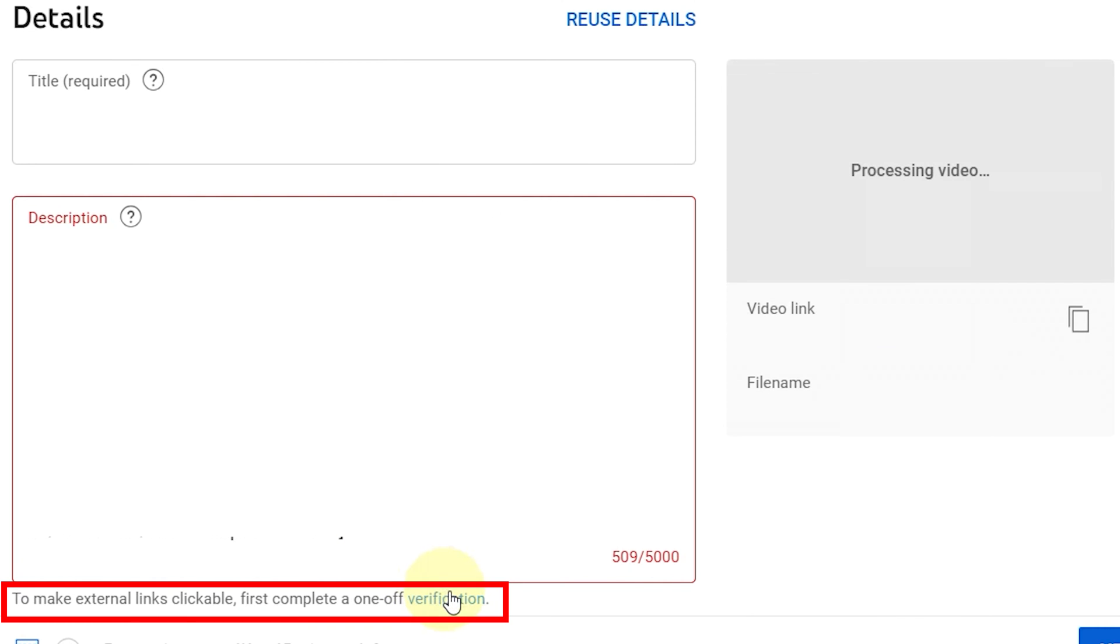To make your links clickable, you'll need to complete a one-time verification to enable advanced settings on YouTube.